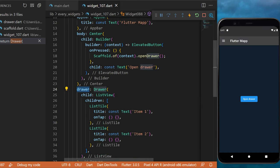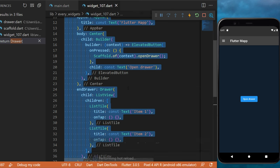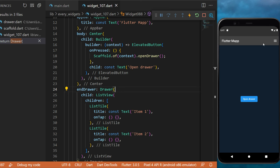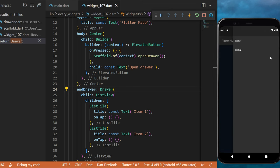If you want, you can change the location of the drawer by using endDrawer instead. And now you will see it will open on the right side.